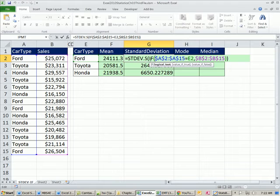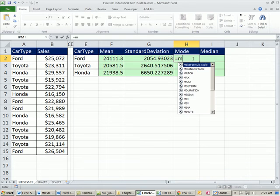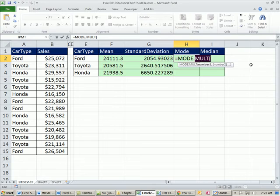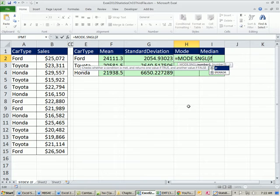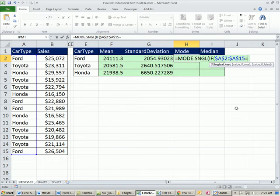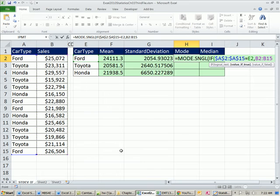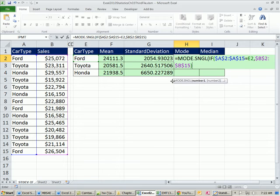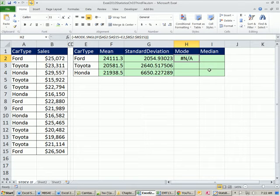Now I'm going to do mode equals MODE.SNGL. In 2010 function it's MODE.SNGL, which means we just want a single mode. I bet there aren't any here. IF, highlight the whole column with the criteria, F4. Use your equal sign. I'm going to say there's the criteria, comma, and then the value of true, all of these values. I doubt very much there is a mode. Now I close parentheses, close parentheses. It'll just give us N/A if there's not a mode. Now Control, Shift, Enter. I see my little curly brackets, and I'm going to drag it down.